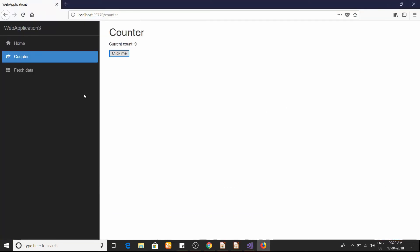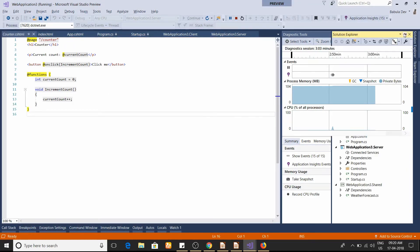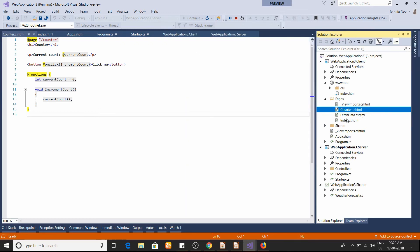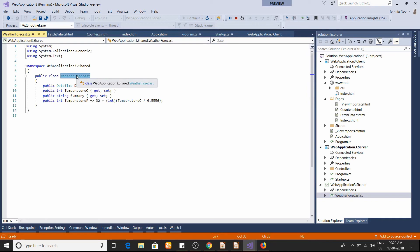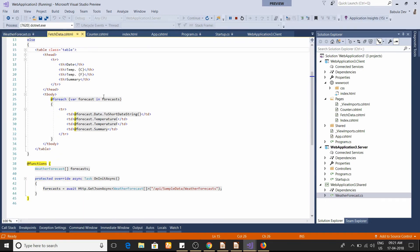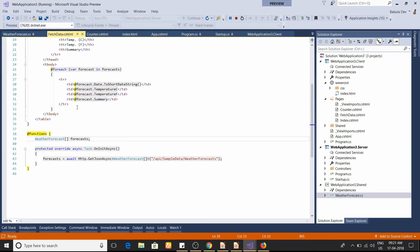Now let us look at a more complete example provided by the ASP.NET team. If you click 'Fetch Data' it shows a weather forecast report with date, temperature in Celsius and Fahrenheit, and a summary. Let's jump to the code. At the top of FetchData.cshtml there's a @using statement referring to a class in the Shared project — this is the WeatherForecast DTO used to transfer data from the ASP.NET Core server to our client.